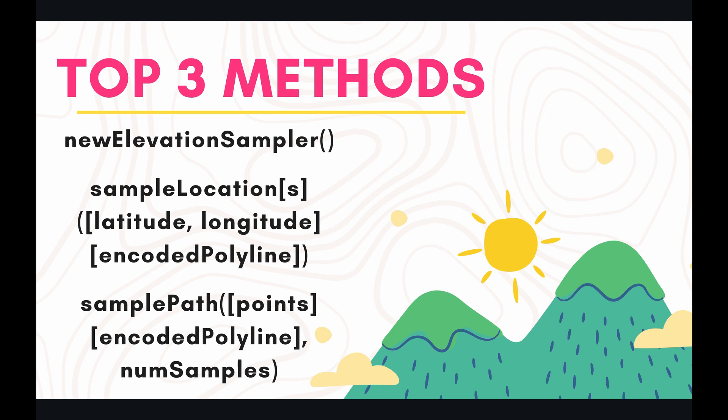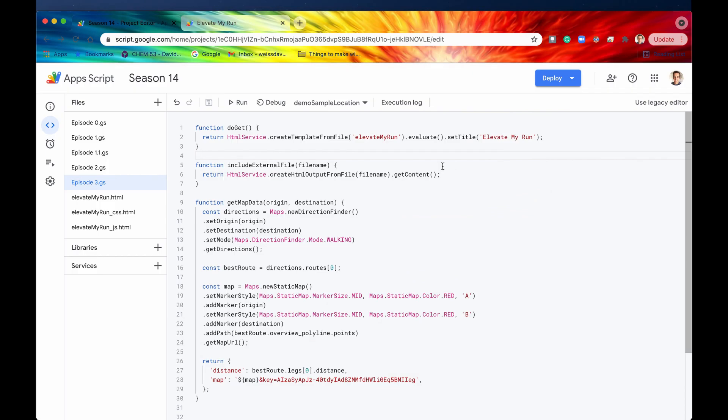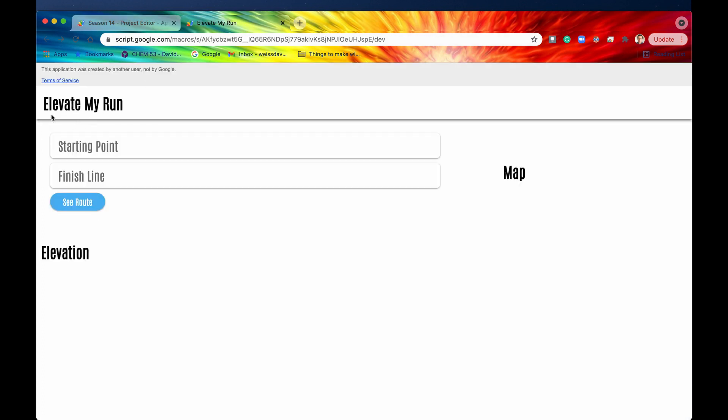As you've probably figured out from the title, Apps Script through the Maps Service allows you to access the Google Maps Elevation API, which basically allows you to select any place in the world and then get its elevation above sea level. So let's demonstrate that today through a web application.